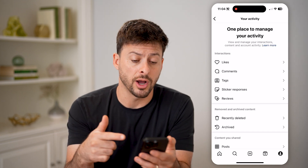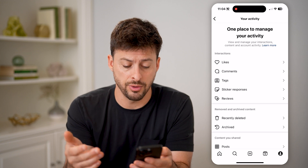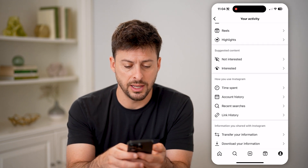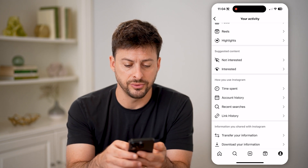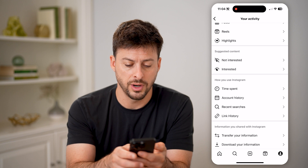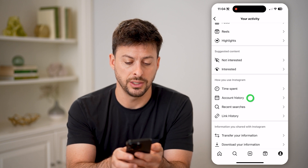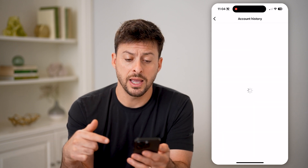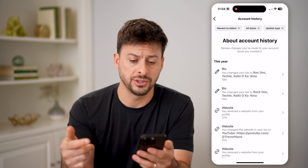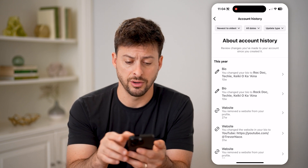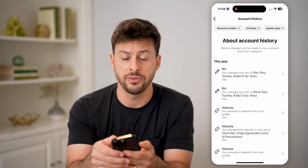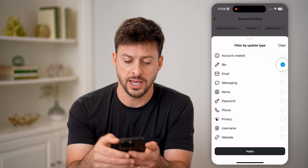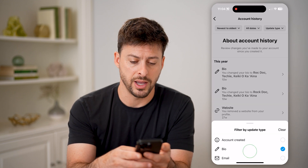It shows all of your options for your activity, but let's scroll down and we need to filter for just your account history here. Again, this will show all of your changes on your account, and at the top right we can tap on update type and just choose bio here.